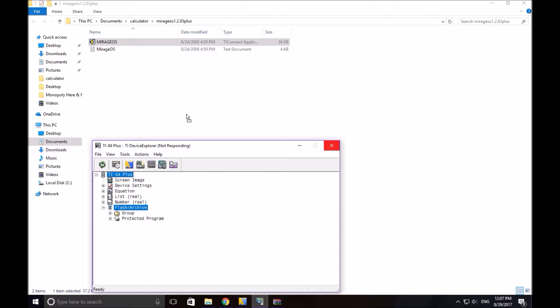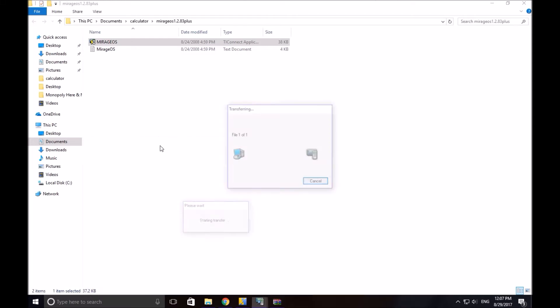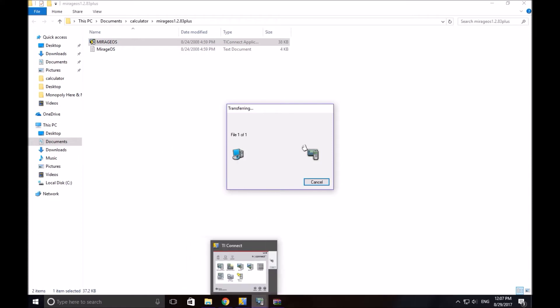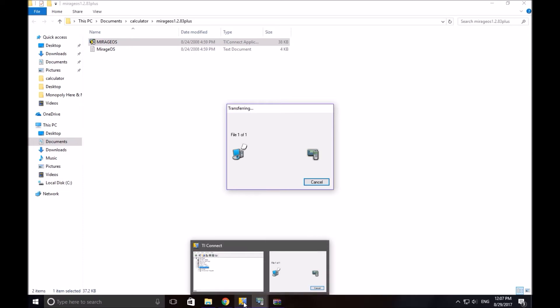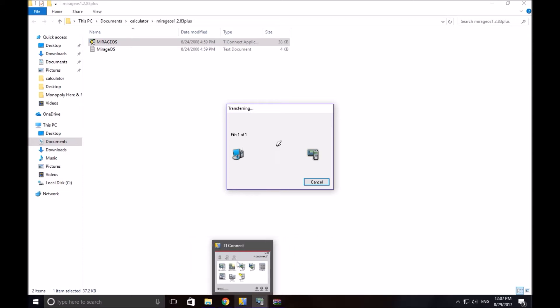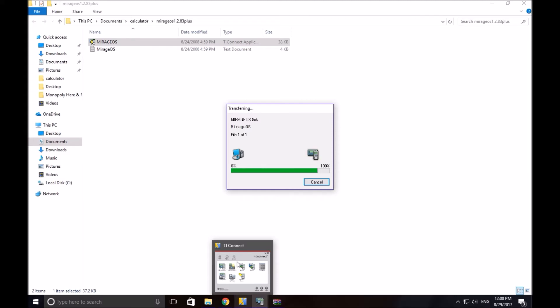And I forgot to mention, to get any program at all on your calculator, not just games, not just this OS, you do need this program, TI Connect. So it's just good to have in general. The calculator screen will go blank while it's downloading. And now it's saying garbage collecting, receiving, so yeah, your calculator screen will look weird. It will say some stuff. And when it's done, it will just go back to normal.